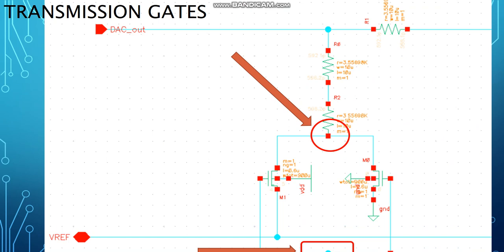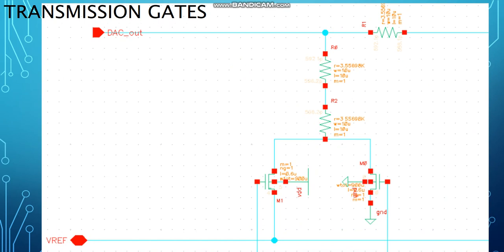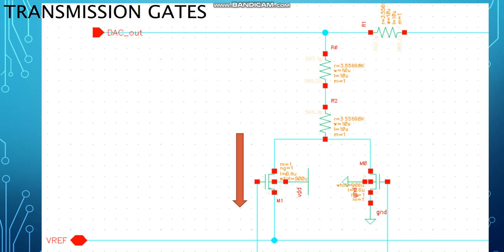The source of the NMOS is connected to ground, while the source of the PMOS is connected to a high voltage level. When the incoming voltage to the gate of both transistors is high, NMOS turns on and connects its drain to ground. When the incoming voltage is low, PMOS turns on and connects its drain to a high voltage.